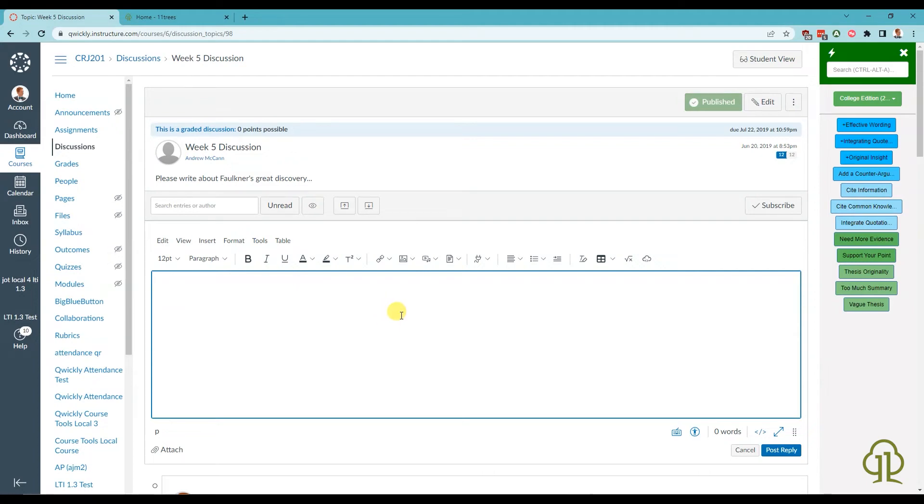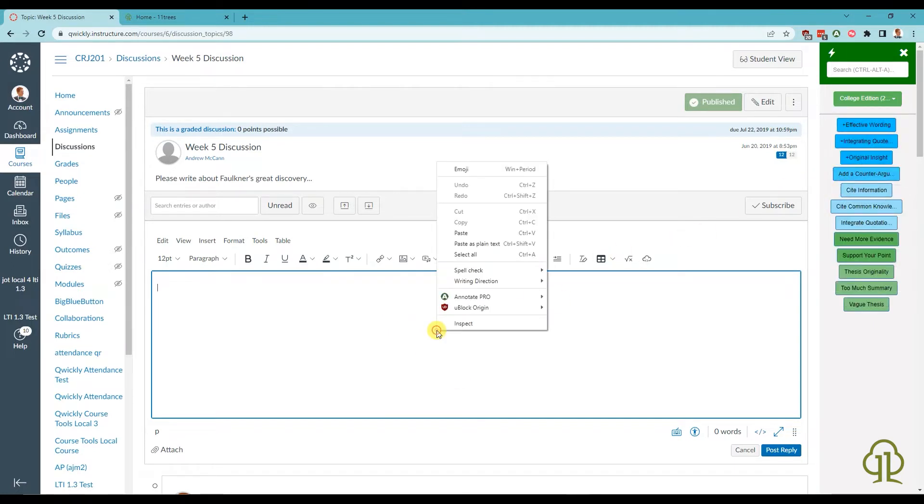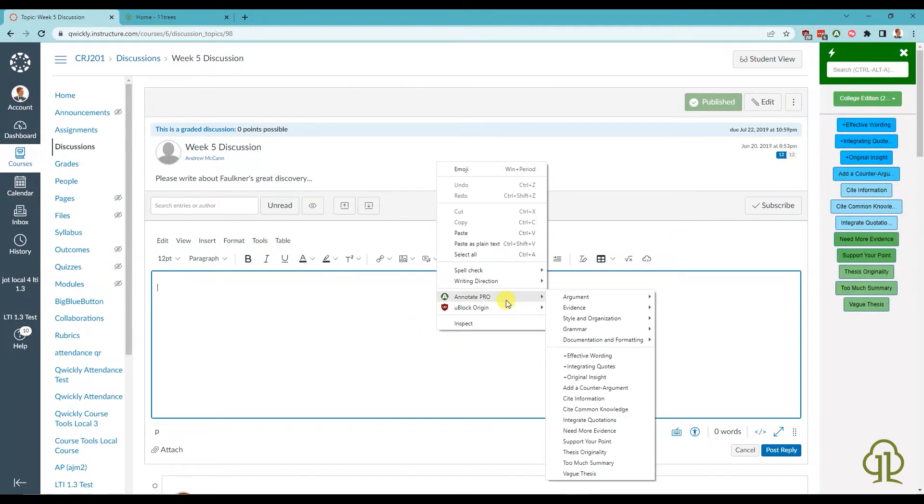This video covers how to make use of favorite comments with Annotate Pro. By setting a comment to favorite, it will display in your toolbar and in the right-click menu.